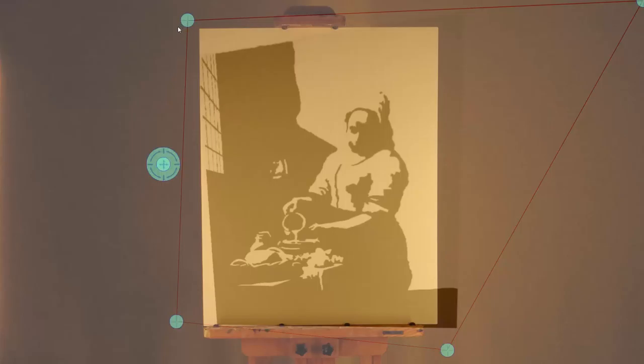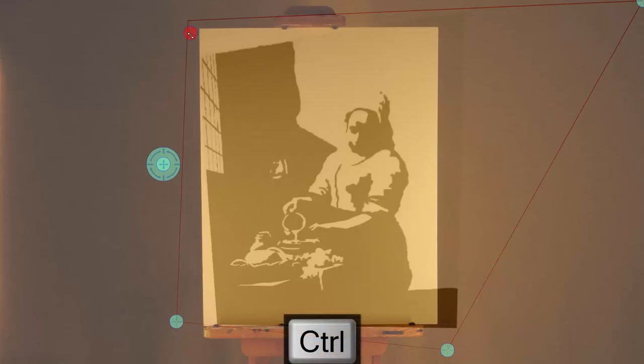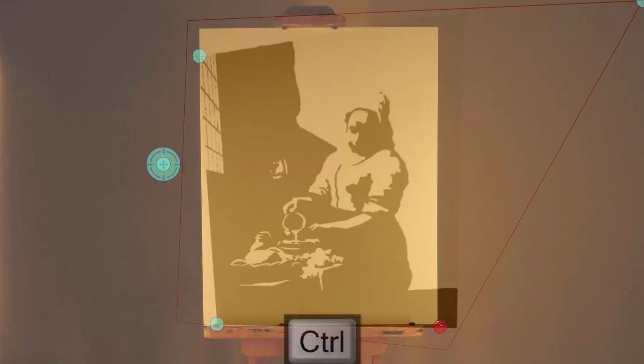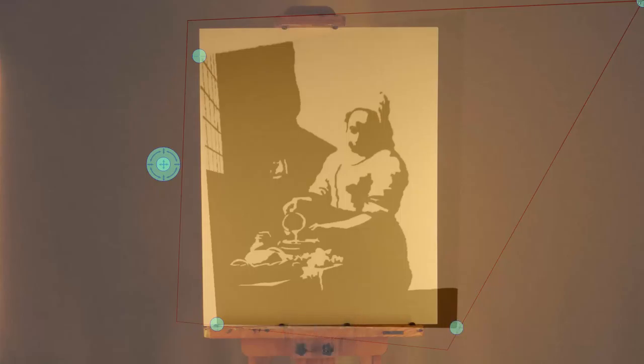Now what we really want is to have the drag handles actually be on the corners of the artwork, not on the corner of the image. And we can do this by pressing the Ctrl key and dragging the drag handle and attaching it to the corner of the artwork. So I'm just going to drag, press Ctrl, and drag the handles onto the corner of the artwork.